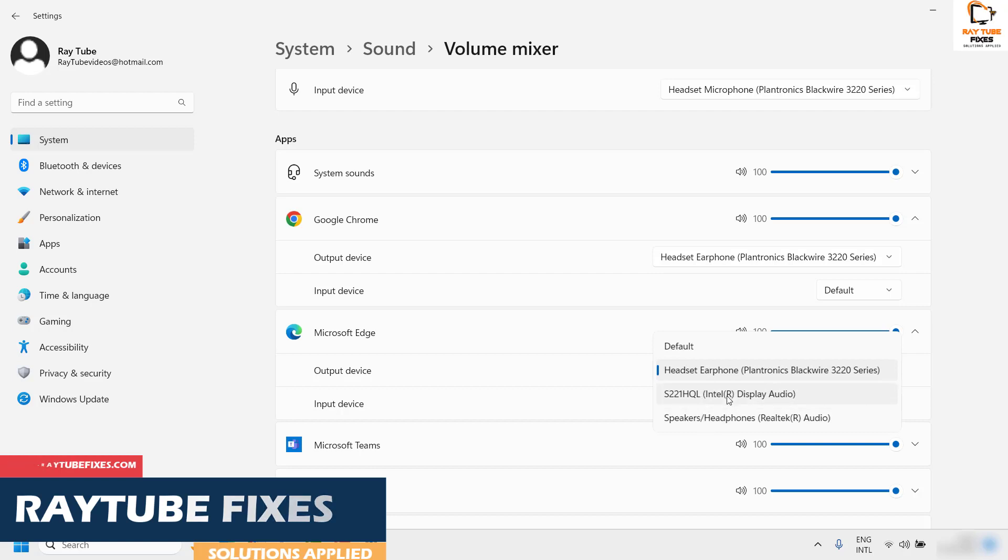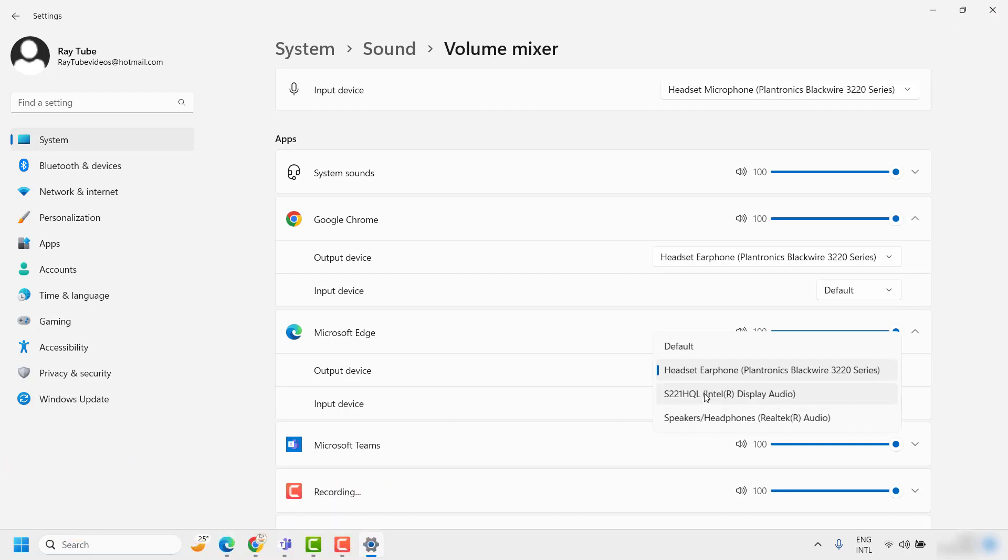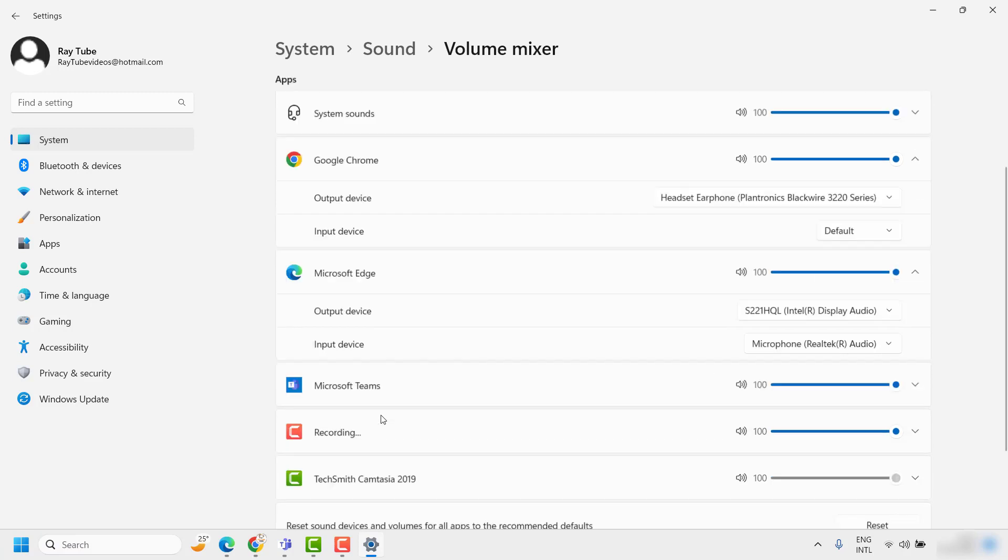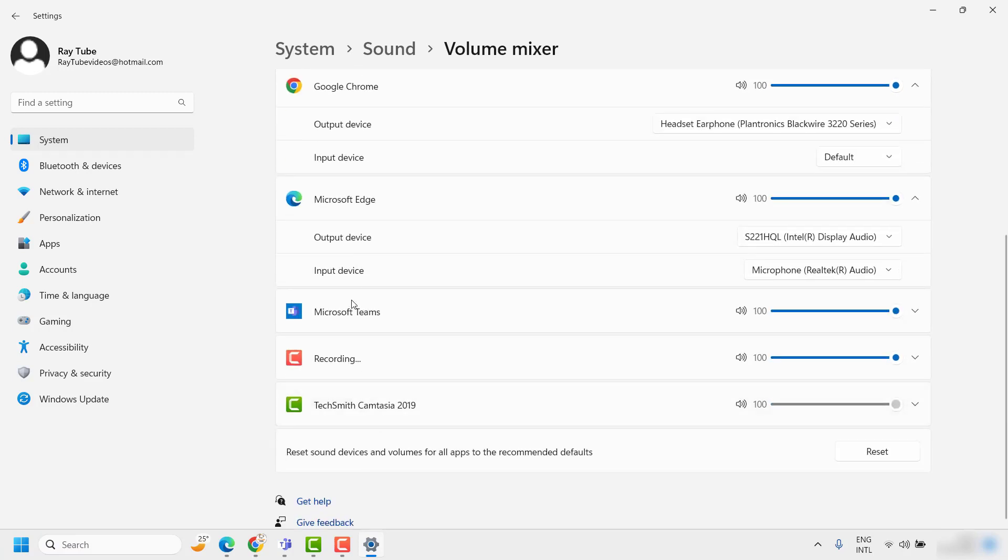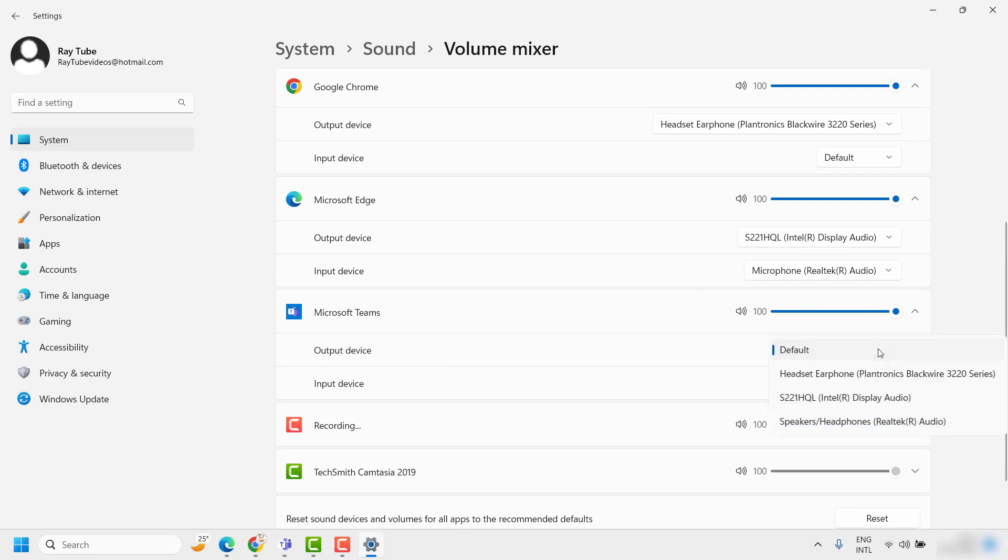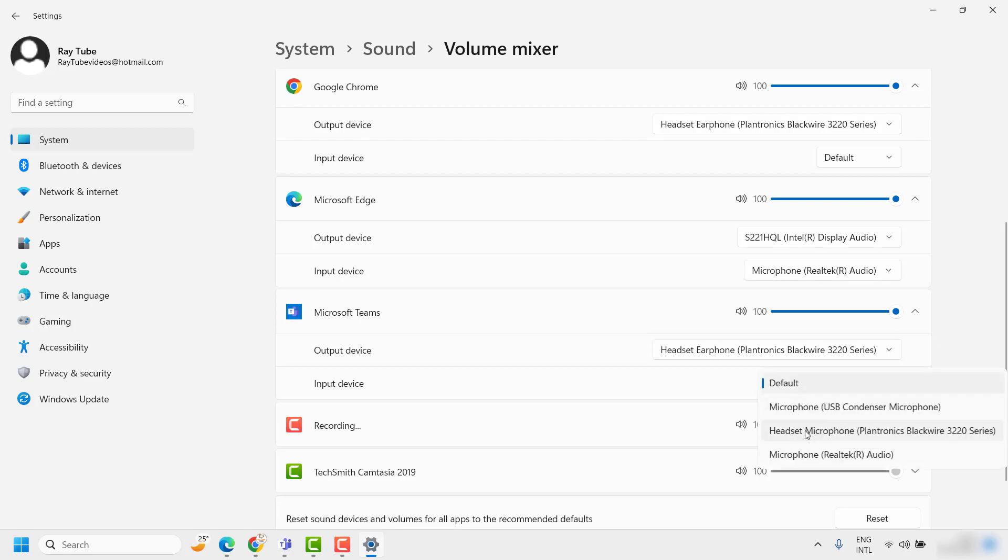Same for Microsoft Teams - you can control the output device from the default one to something else, maybe an earphone. Your input device can be your laptop device or external microphone.